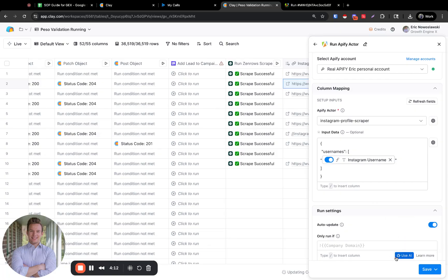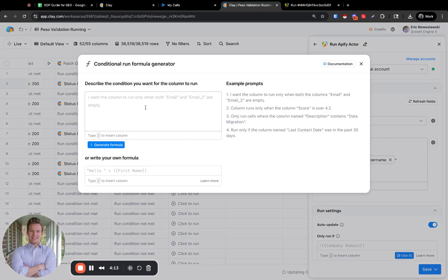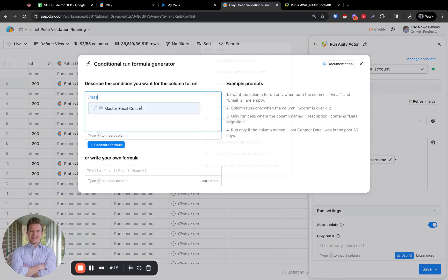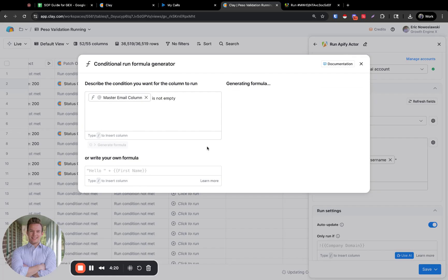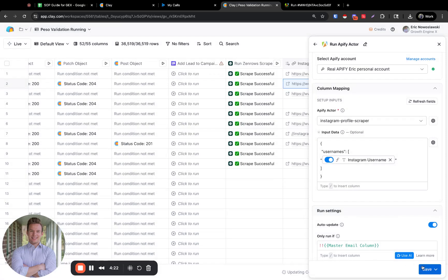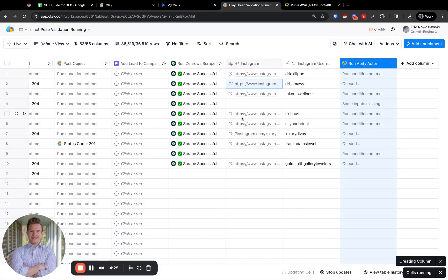I was about to run it, but remember if we don't have a valid email there's no reason to run it — so let's not overload our systems. Let's make a conditional formula, and now let's run the first 10 rows and just make sure this gives us the data that we want.